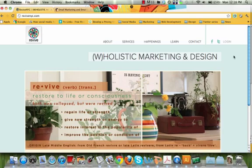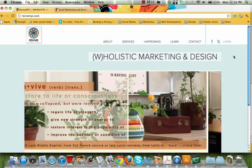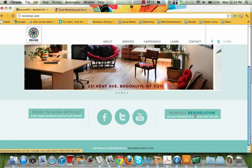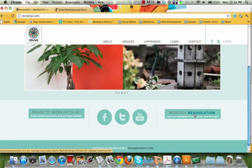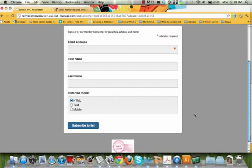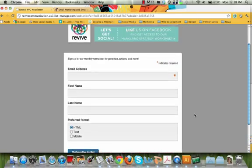An opt-in — there are a lot of different types of opt-ins, but what we have at the bottom of our website is a little link that takes you to a registration box. This registration box is run through MailChimp. People put in their information and get sent a confirmation email from MailChimp that confirms their email and that they actually want your newsletter, so it's not spam.